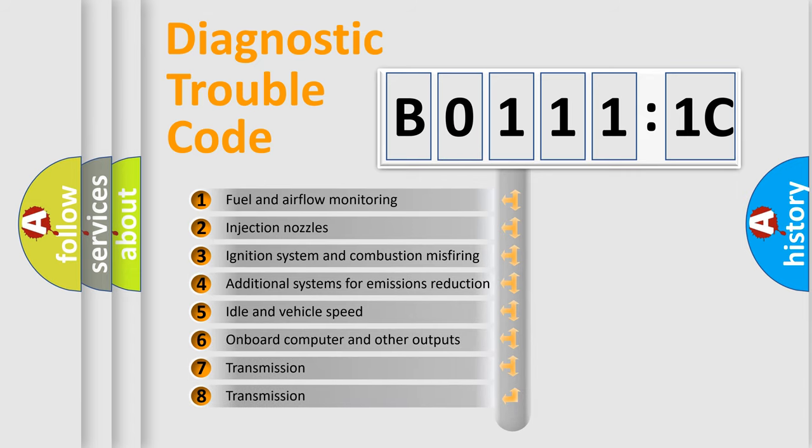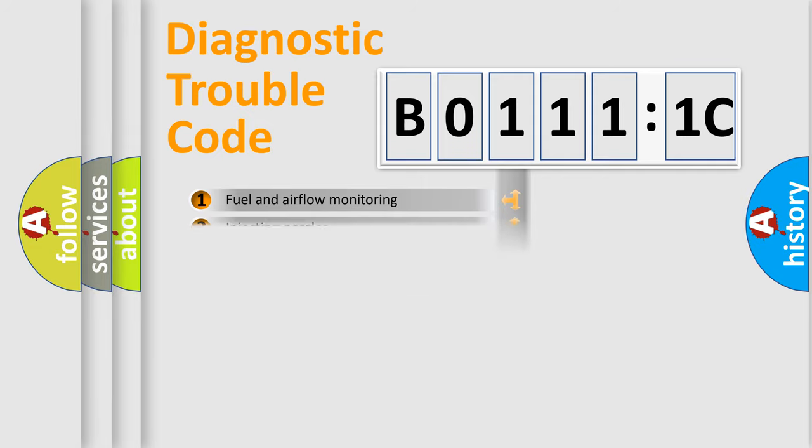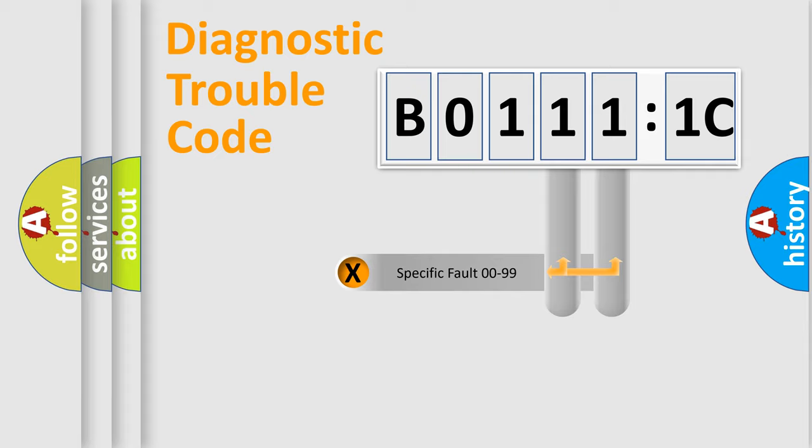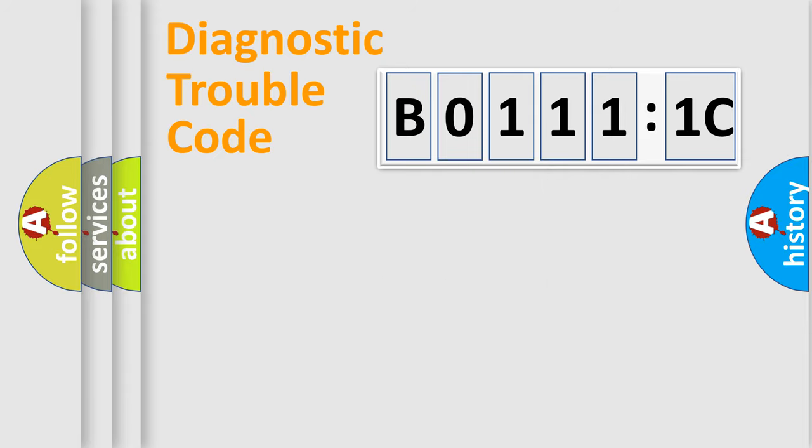The third character specifies a subset of errors. The distribution shown is valid only for the standardized DTC code. Only the last two characters define the specific fault of the group.